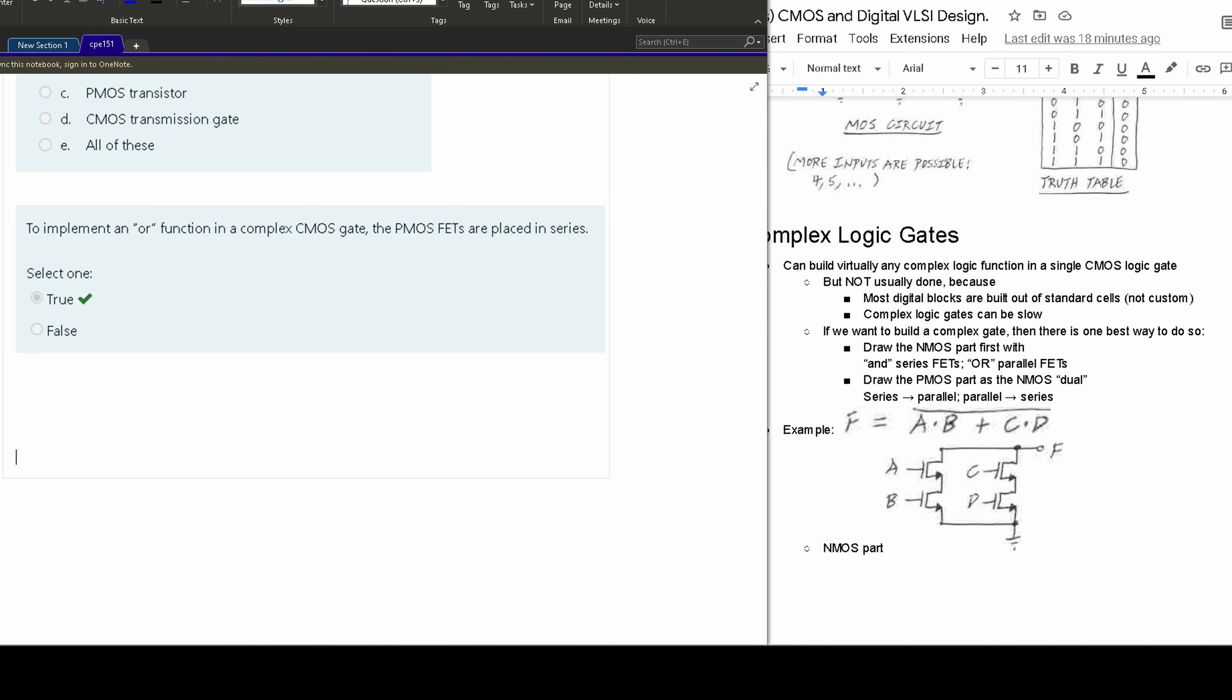To implement an OR function in a complex CMOS gate, the PMOSFET must be placed in series. Is this true or false?